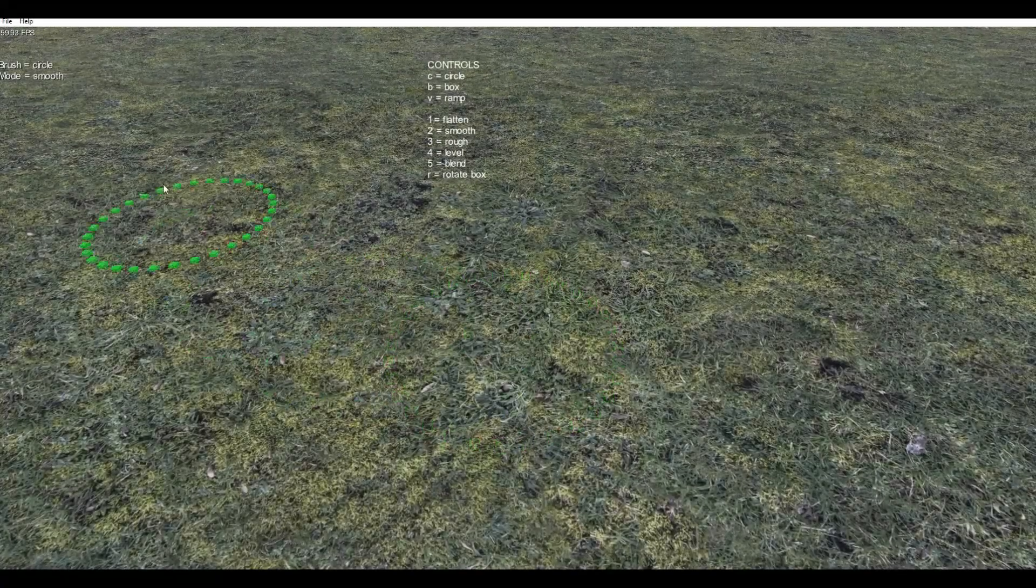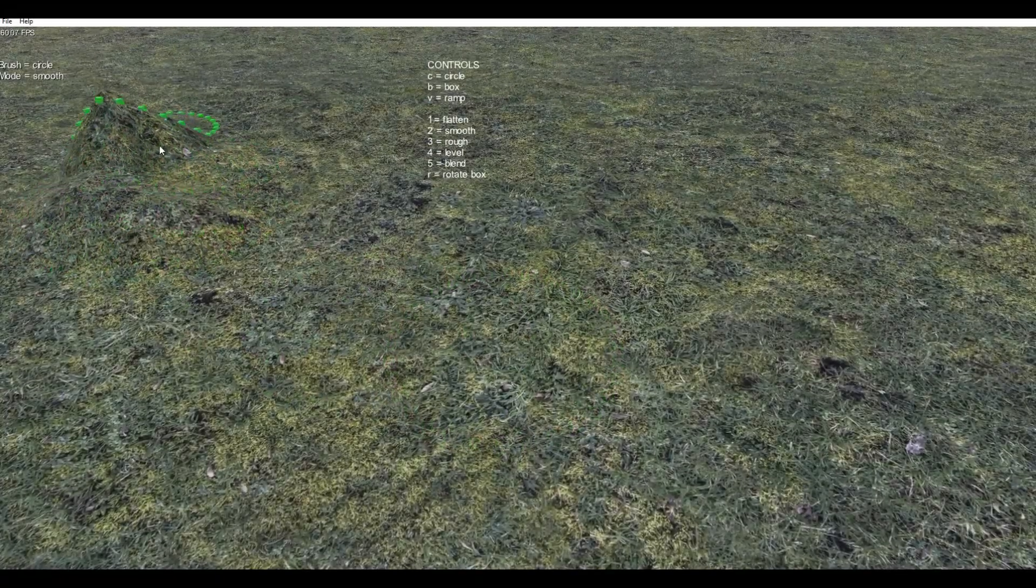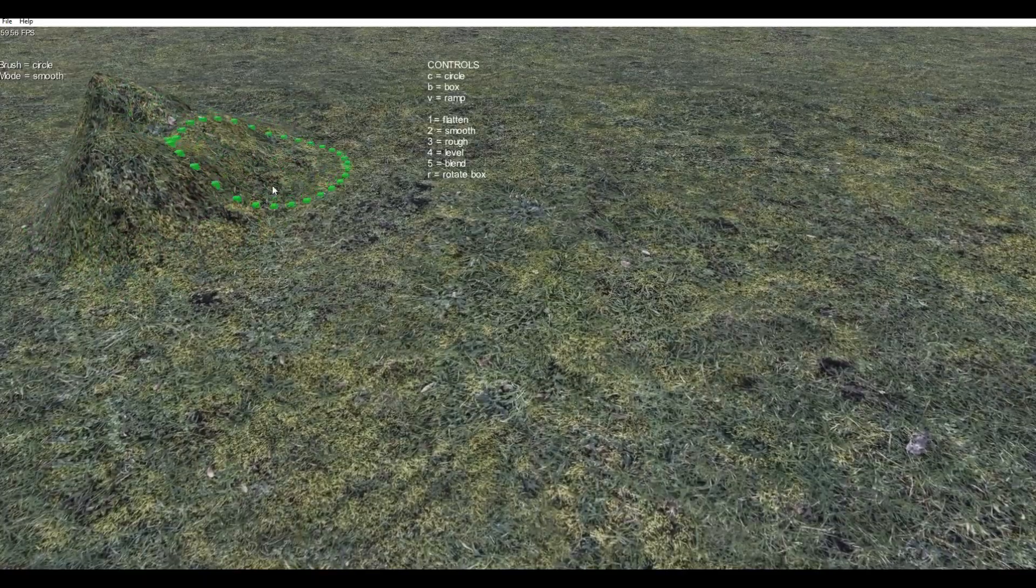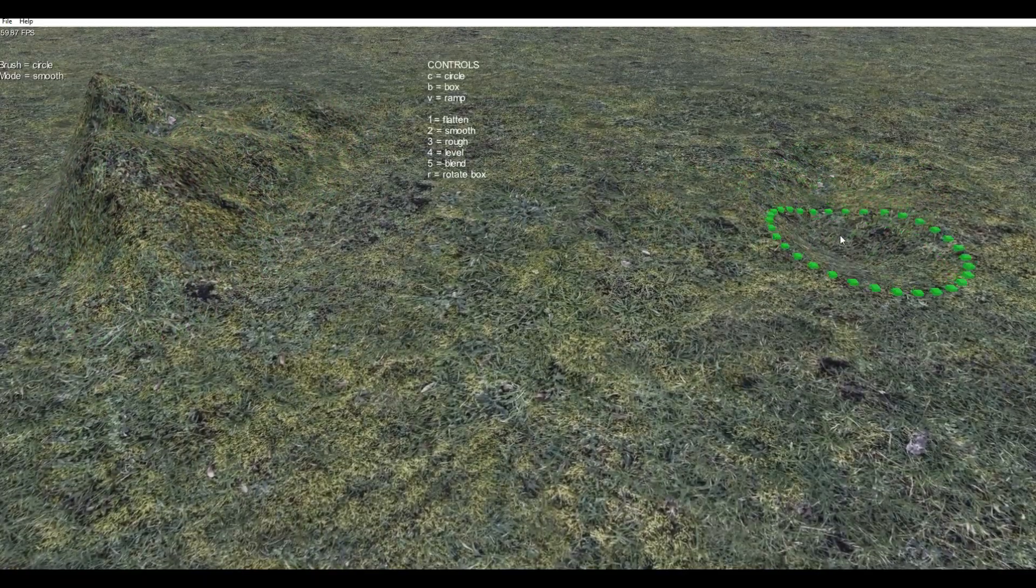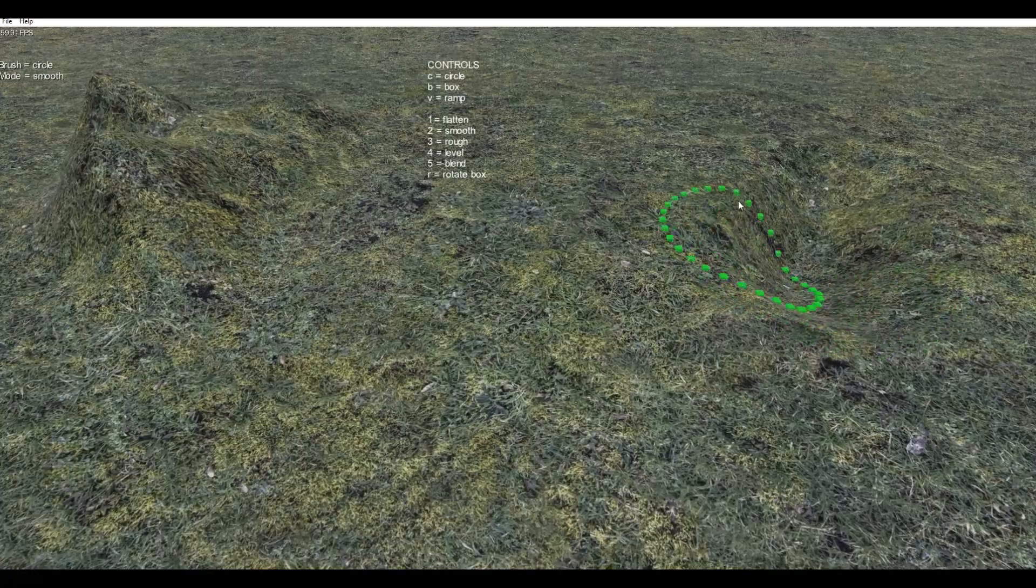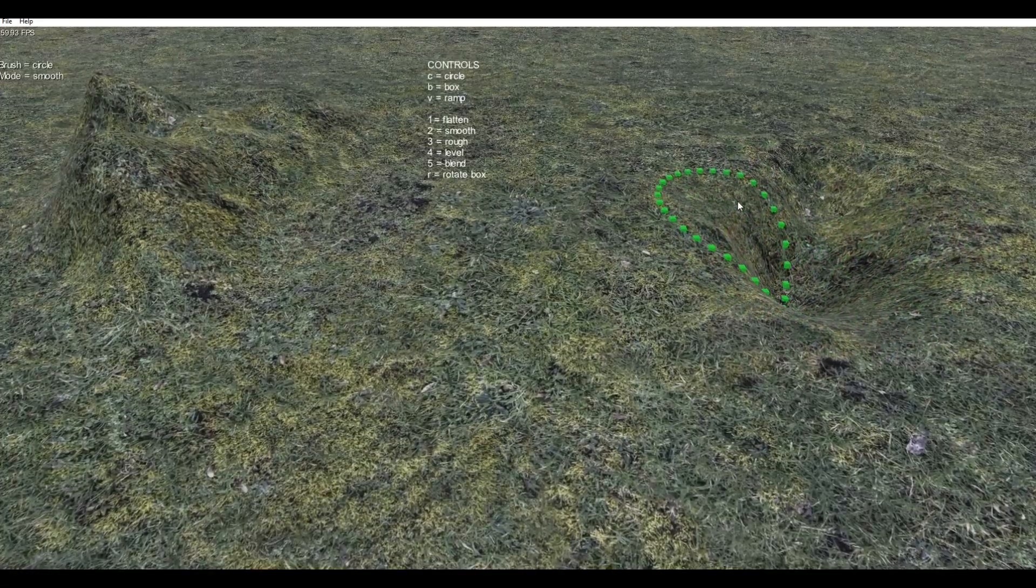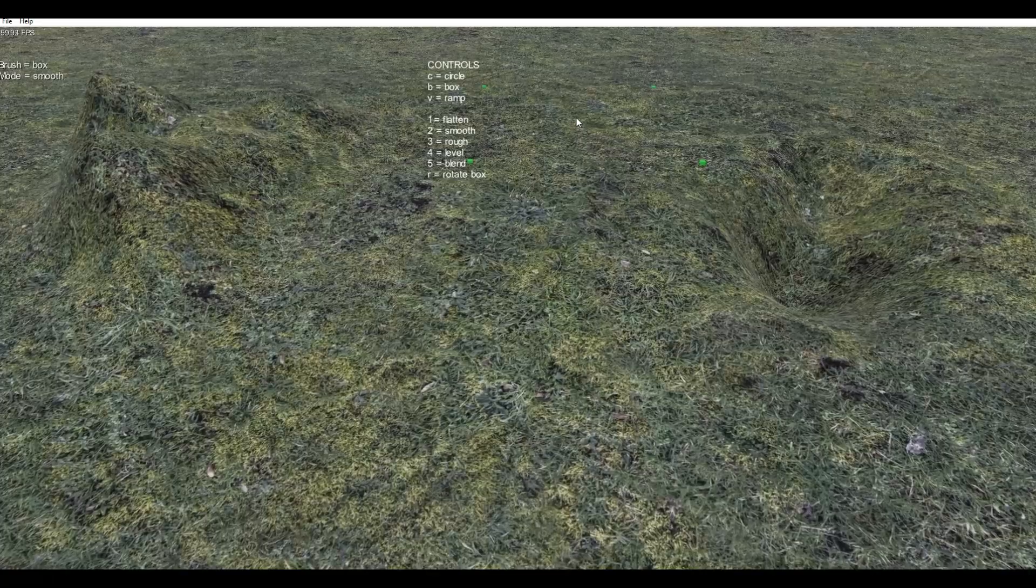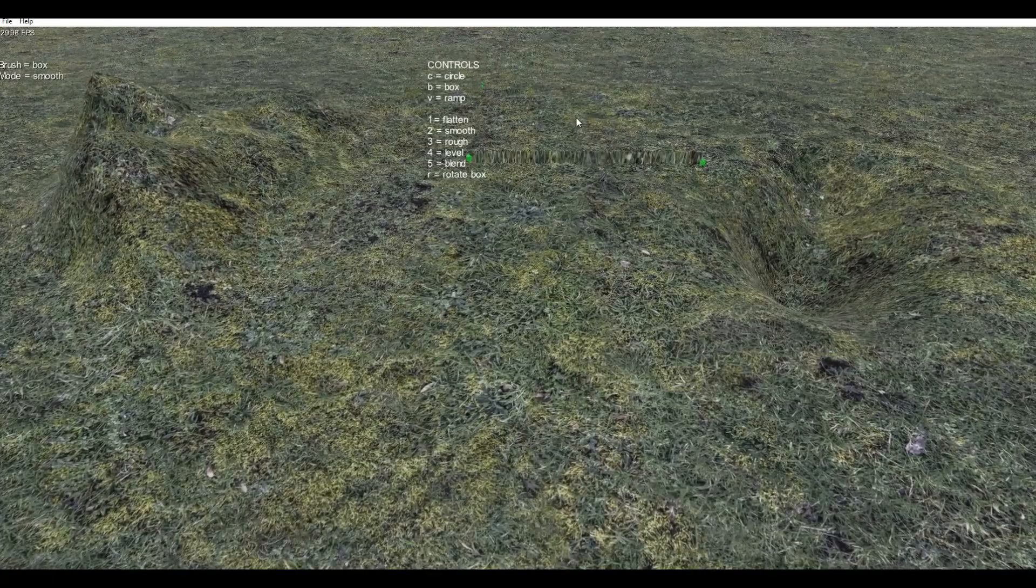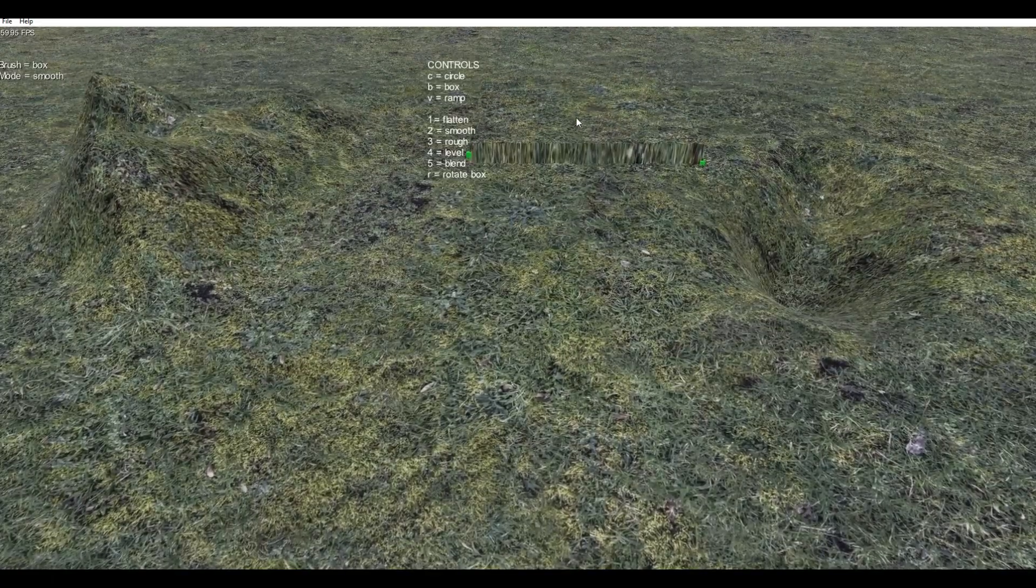So we've already seen terrain sculpting. That is the idea that you can raise like a hill. You can do lower to create some sort of a hole. You can even have the shape of your brush to change. So let's say we did a platform on which you could put a building.